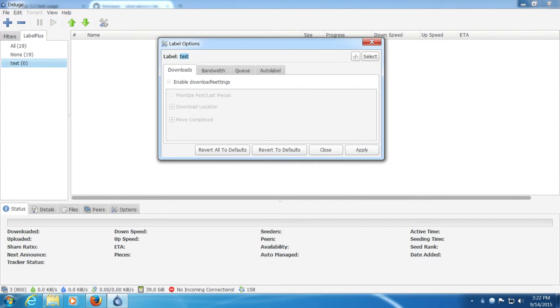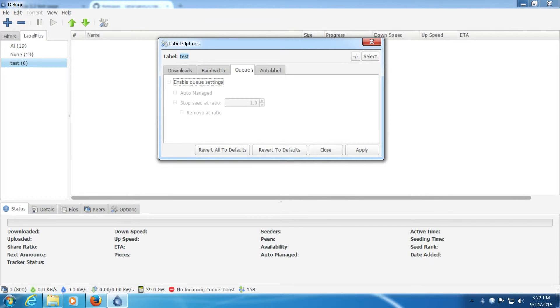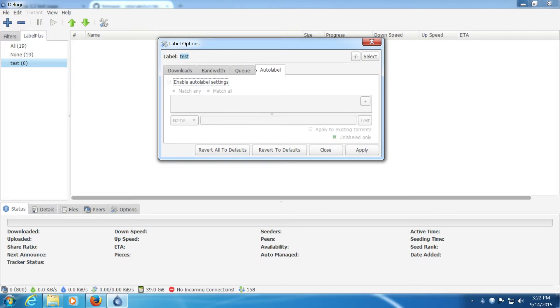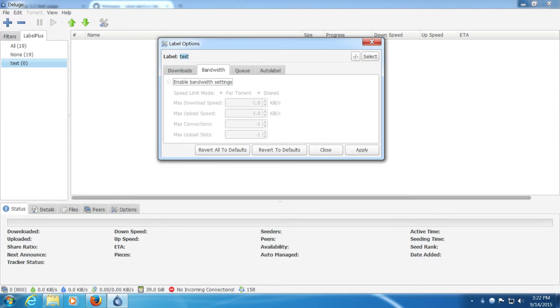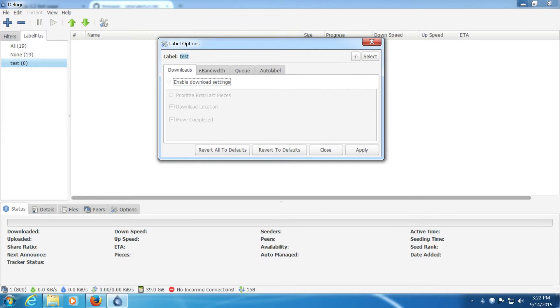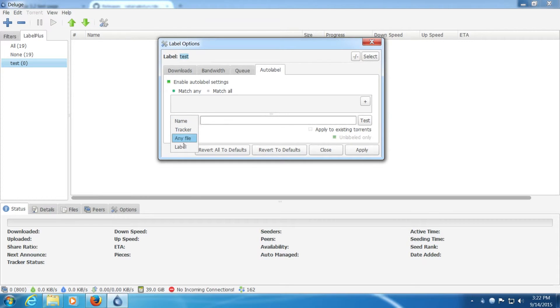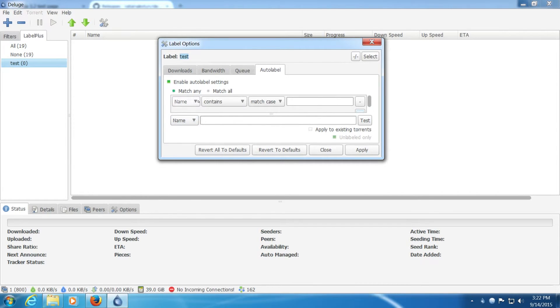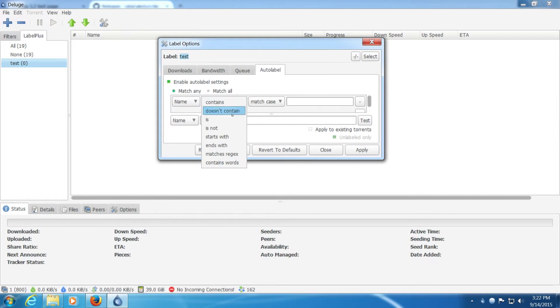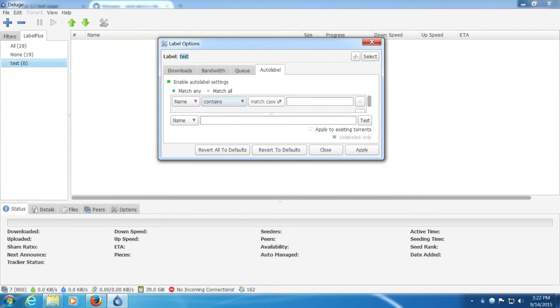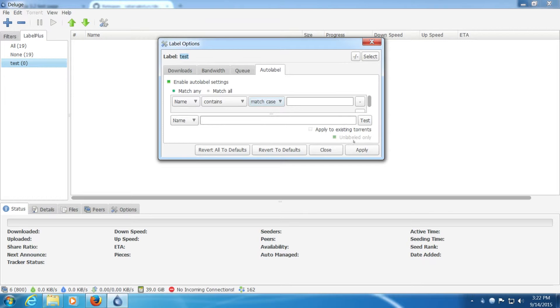It's kind of hard to do a review on Deluge because of the plugins. It changes so much of Deluge compared to just a default Deluge program. So you can add options to each label. Again you can pause and read these. Auto label is just brilliant. You can automatically label something based on a few things. You can apply this to existing torrents and unlabeled torrents only.